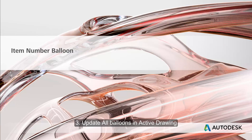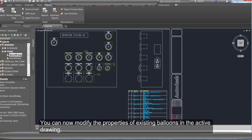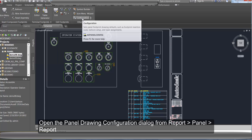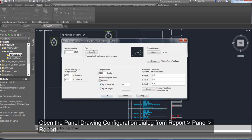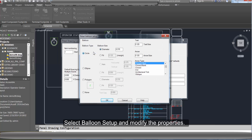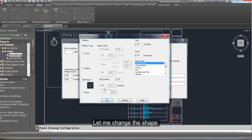Update all balloons in the active drawing. You can now modify the properties of existing balloons in the active drawing. Open the Panel Drawing Configuration dialog. Select Balloon Setup and modify the properties. Let me change the shape.